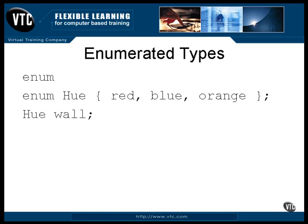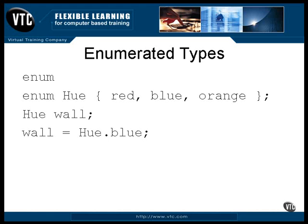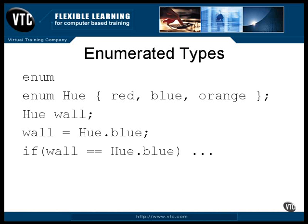You can assign it a value like this. The variable named Wall can only take on the values defined in the list of names for the Hue enumerated type. You can then test its contents this way. And you know that everything in Java can be converted directly to a string object. That's true of enumerated type variables also, they will convert to the name of the item to which they are set, just like a Boolean variable converts to either the words true or false.